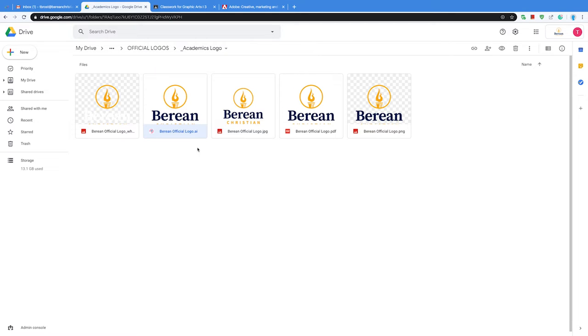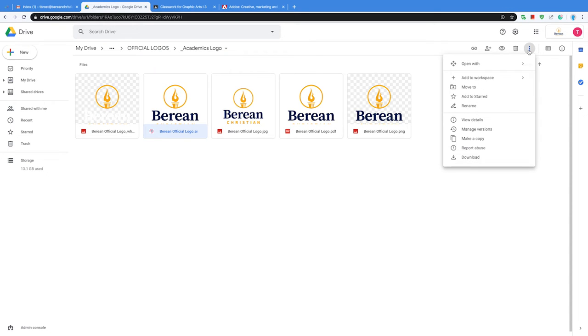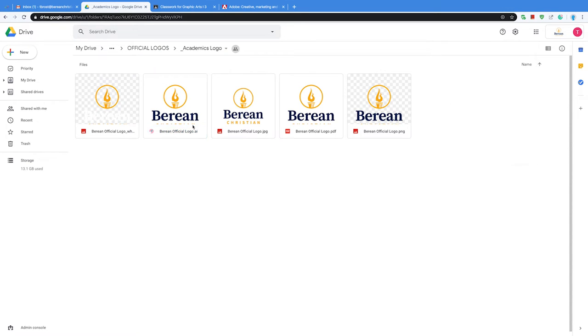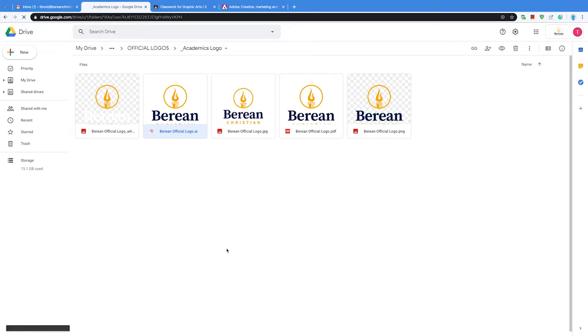Let's say this is your Illustrator file, or if you're in my advanced class and it's a Photoshop file. Whatever file it is, click on the file, go over here to download, or you can always right-click on it and say download. There's a lot of ways you can download; you just need to make sure you download it.